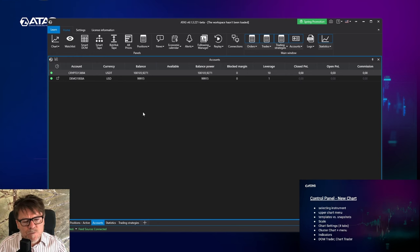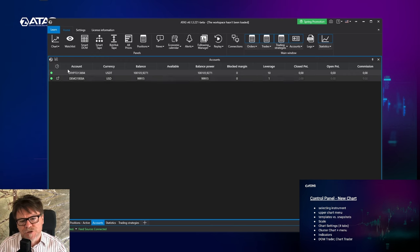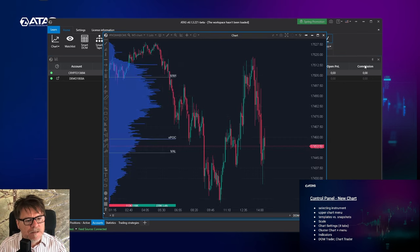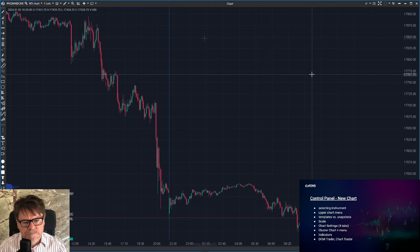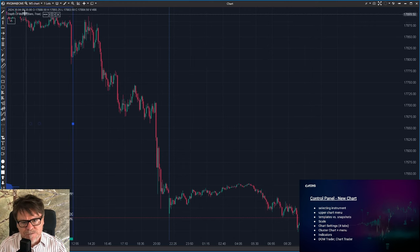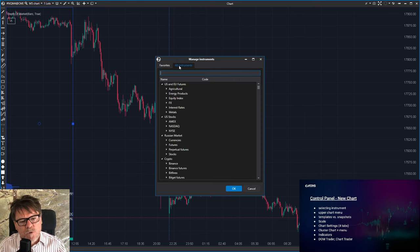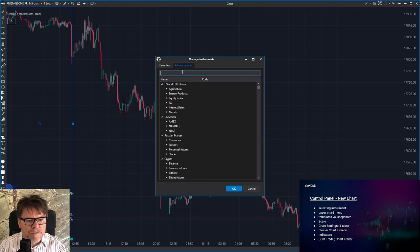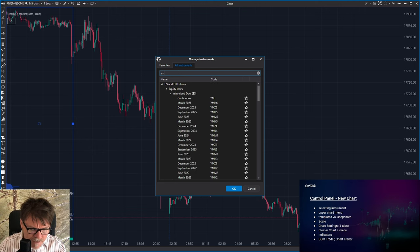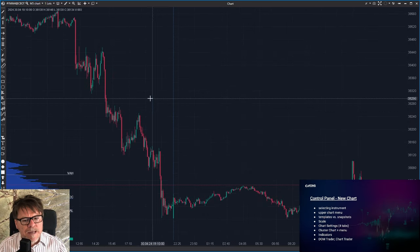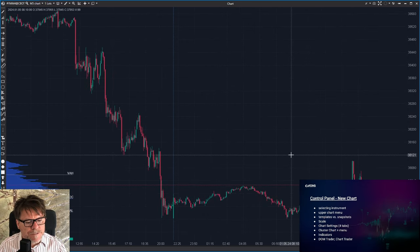This is the control panel of the ATAS platform. Let's start with opening the first chart — simply click at chart, select the instrument, for example NASDAQ. And this is the chart. If you want to change the instrument, simply click at its name in the upper left corner and select all instruments. For example, we are going to open the Dow Jones with the ticker YM. This is the mini-size Dow continuous contract. I'm selecting it and the NASDAQ chart changed to Dow Jones.